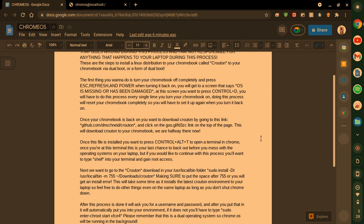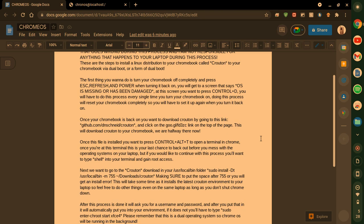You will have to do this process every single time you turn your Chromebook on. Doing this process will reset your Chromebook completely so you will have to set it up again when you turn it back on. Simple and easy. It'll take about seven minutes. It'll restart. Nothing will be changed. You'll have the same operating system, but everything will be gone.